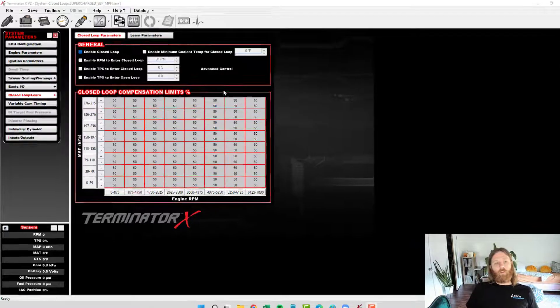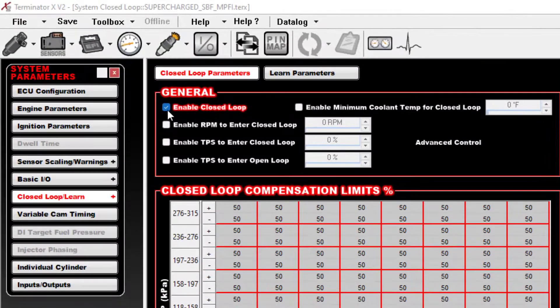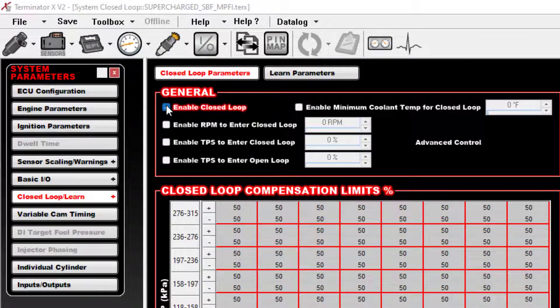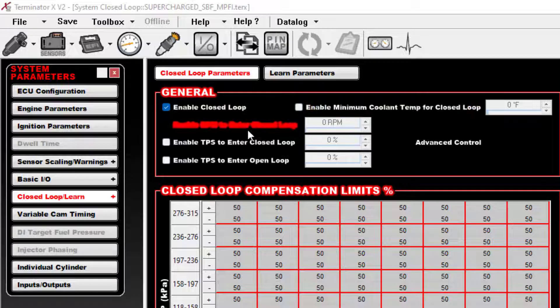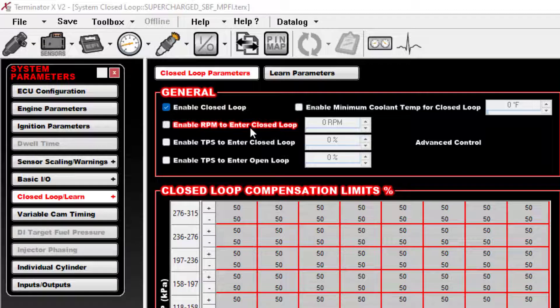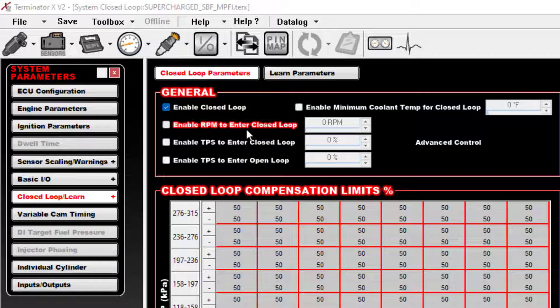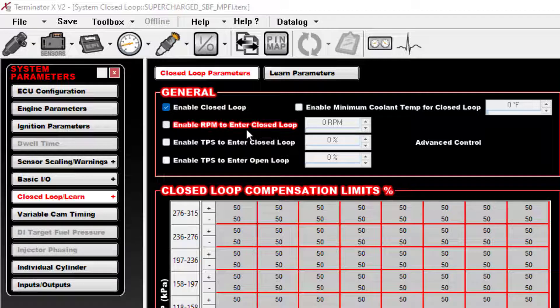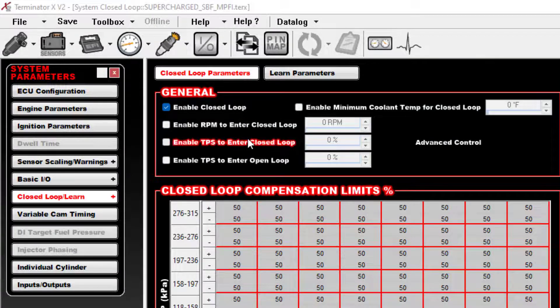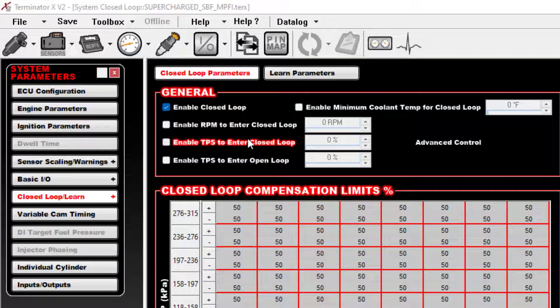In the Holley world, the way that the closed loop correction works is you turn this on and you have a couple basic controls here over when closed loop should be allowed to kick on. A lot of times if you have a small cam or a stock cam, real simple combos, there's really no reason to keep closed loop off ever in my opinion. You could have it at idle, cruise, full throttle, really any condition at all, even at cold temperatures once the sensor is warmed up.